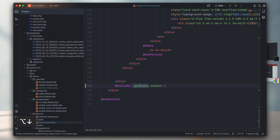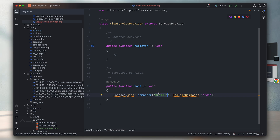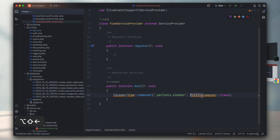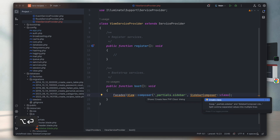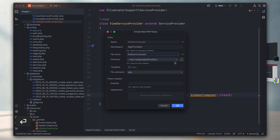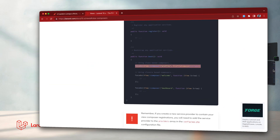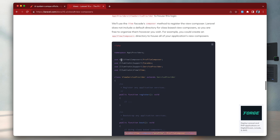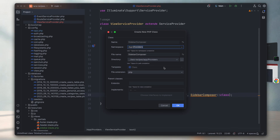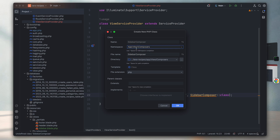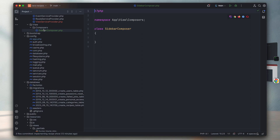I'll copy the name of the sidebar view and paste it as the target view. The second step is to create a view composer class - I'll name it SidebarComposer. When it comes to where to create it, Laravel recommends creating it inside App\View\Composers, so I'll use that as the namespace and create the class there. As you can see it has been created.